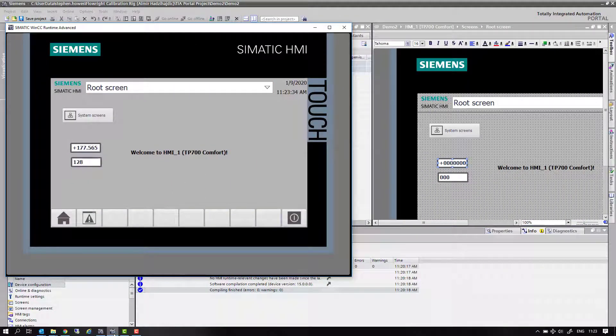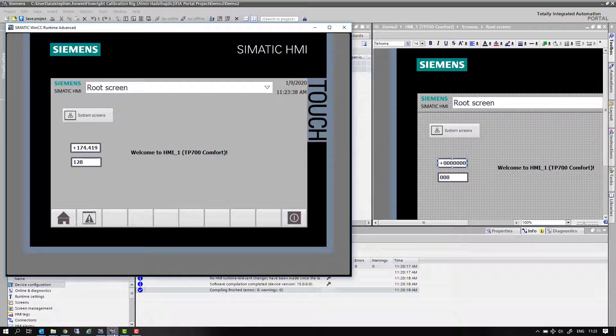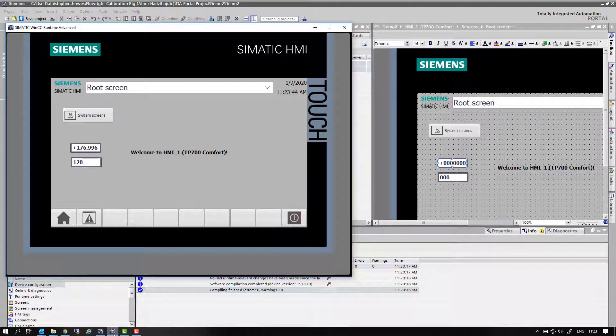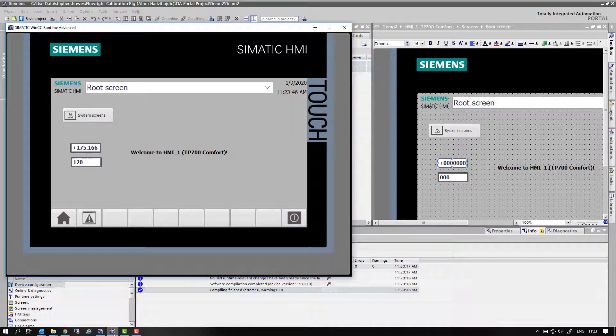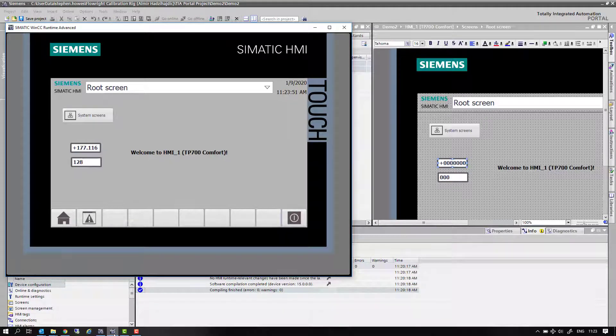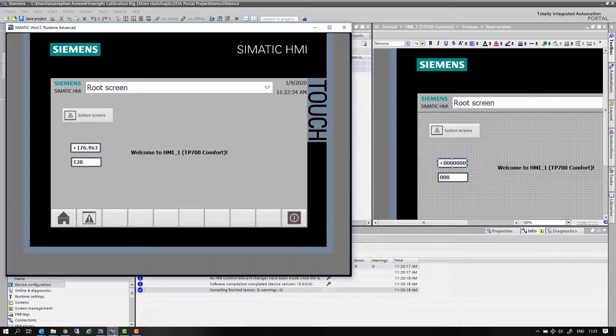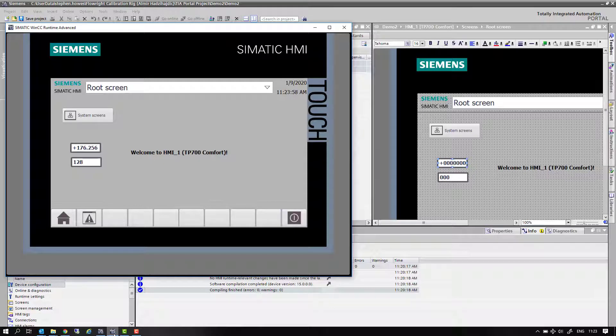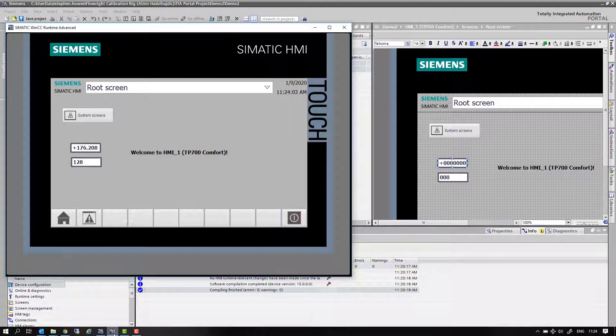Welcome back to Totally Integrated Instrumentation. We're going to continue our look at the SIWAREX load cell cards. Previously we opened a reference project which is a free download from the support page and upgraded it to the latest version of TIA Portal.